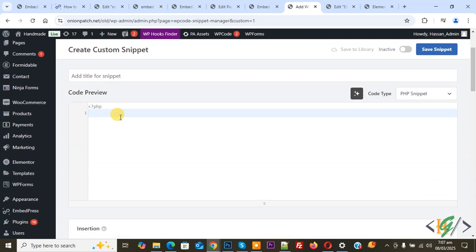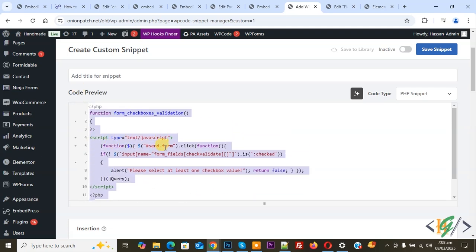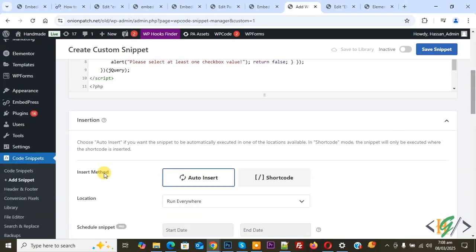You can add a title and then you will see the code preview area. Paste the code — you will find this code in the video description or in the comment section. This is our first way to add custom code. You can see 'send-form' as the button ID and 'check-validate' as the checkbox field ID. Under the insert method, set the auto insert location to run everywhere. At the top you see it is inactive — activate it and then click 'Save Snippet'.